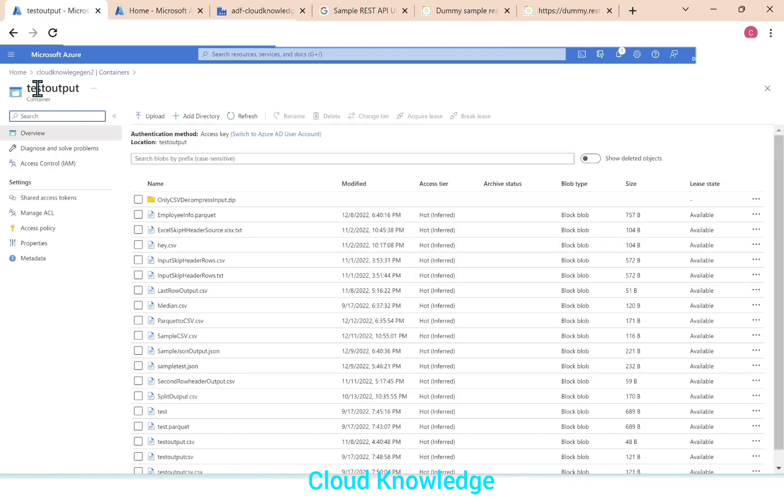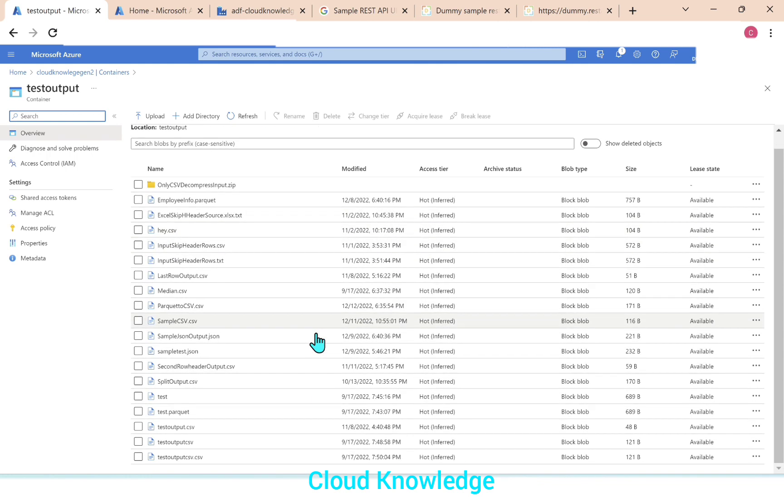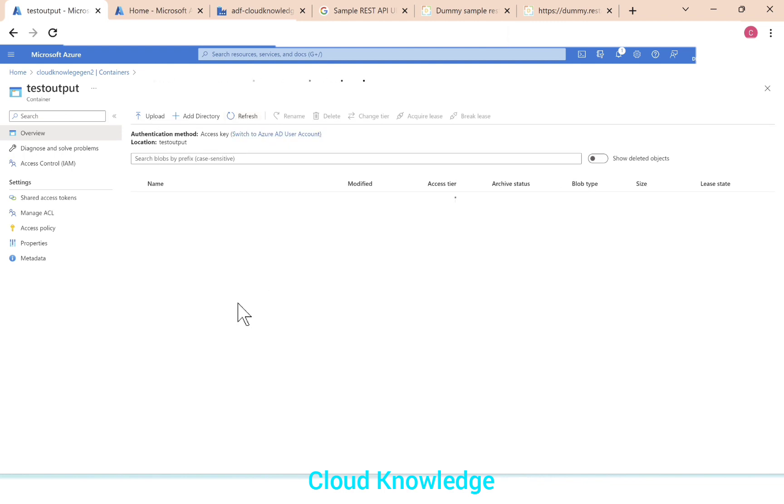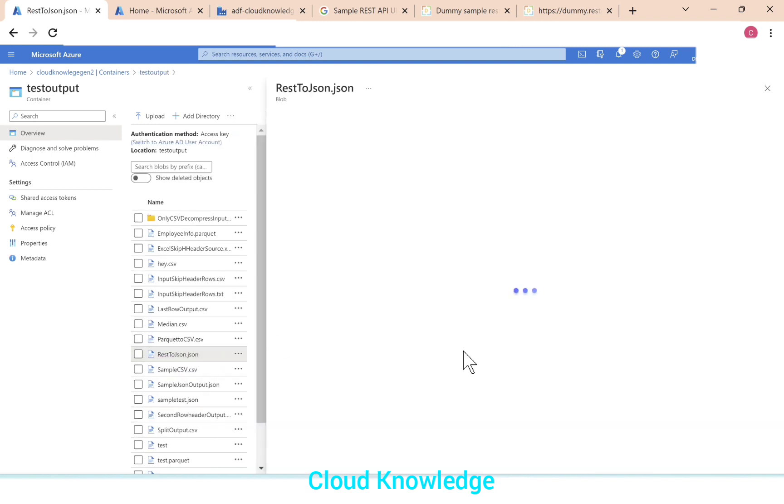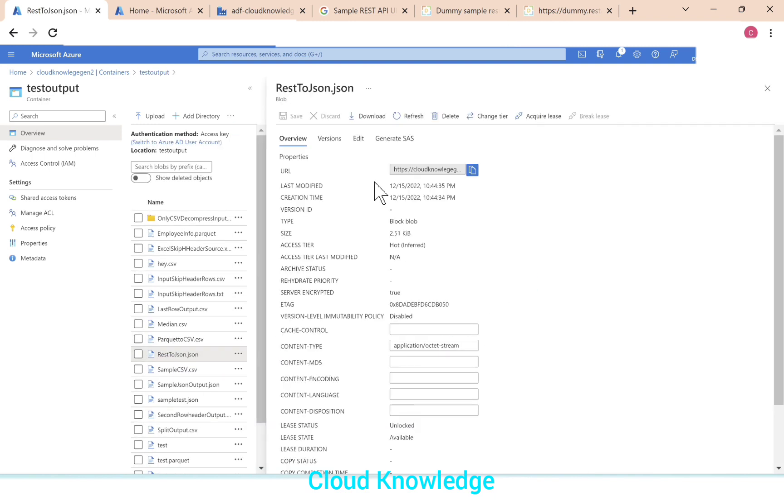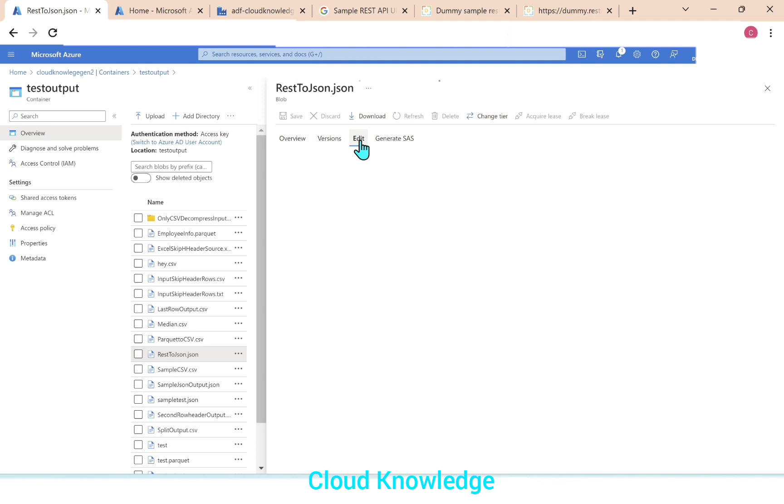So now we'll go to the test output folder where we have created the file as rest to JSON. The test output folder is already opened here and we could not see yet the file appear. So we'll click on refresh. Here comes the rest to JSON file. Let's click on it. Edit.